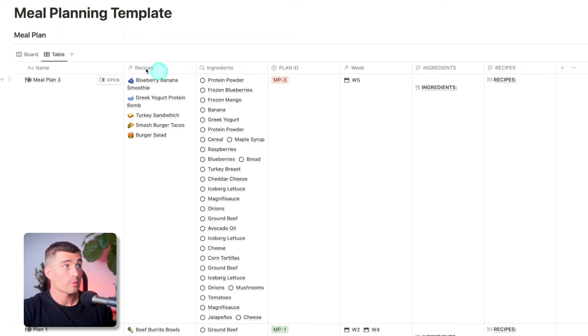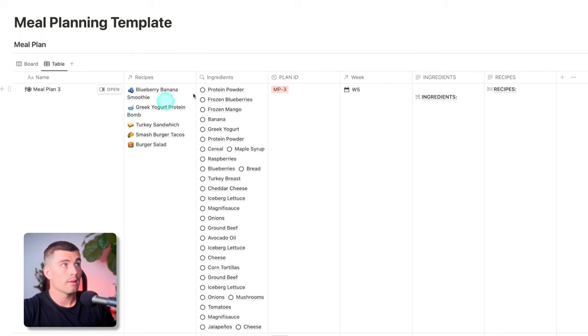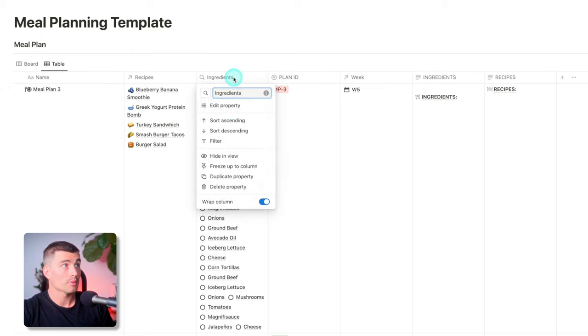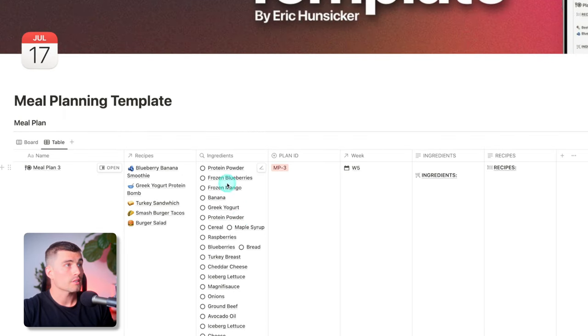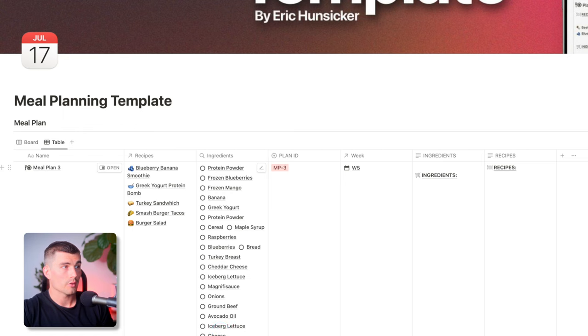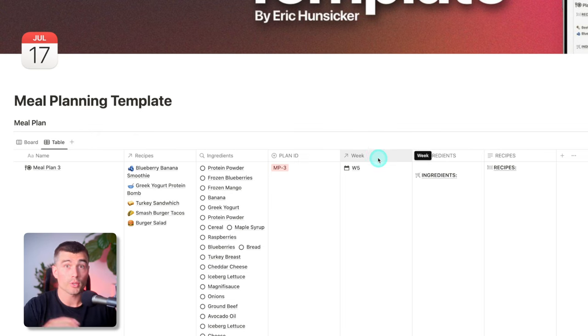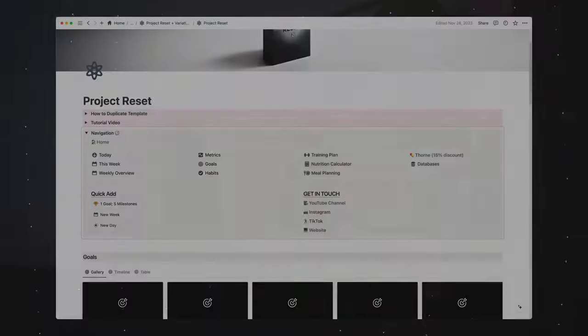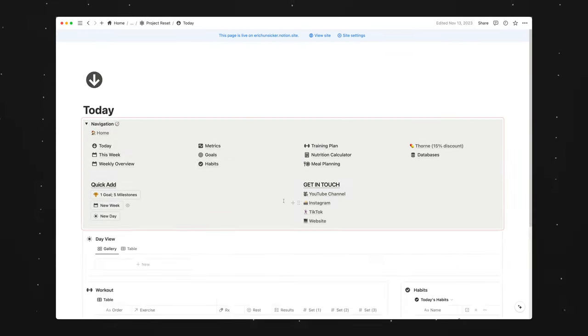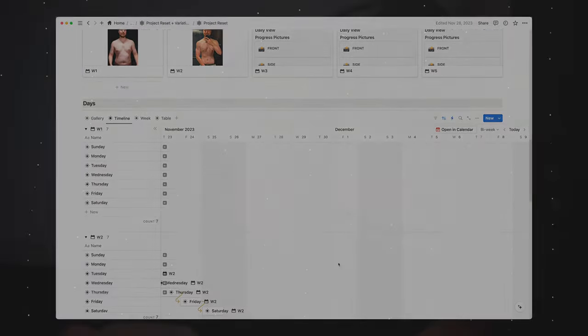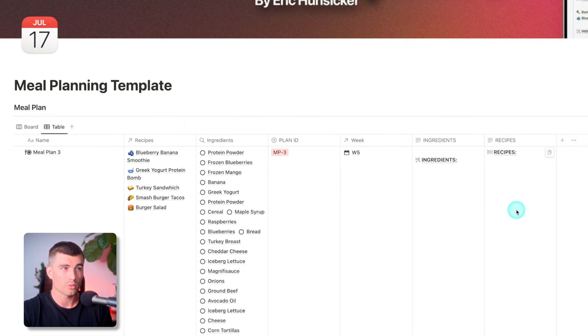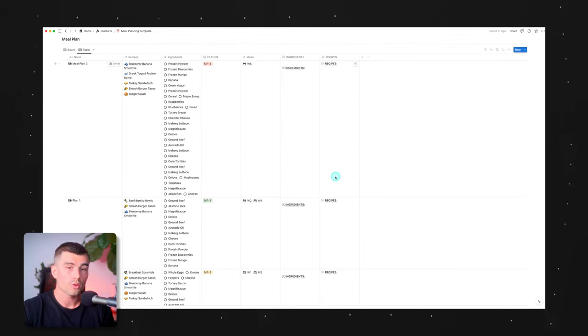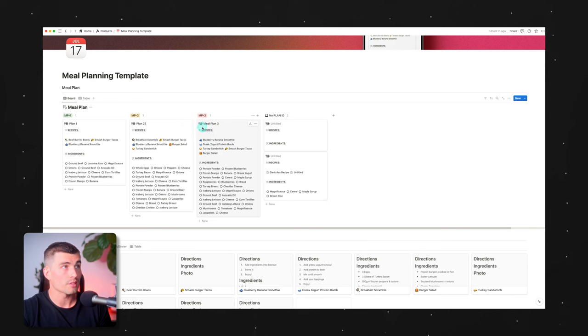We have a meal plan name, which you can call it whatever you'd like. We have recipes. So that is linking the recipe database here. It's a relationship. And then here, the ingredients, this is a roll up. So what this is doing is this is pulling all the ingredients from all of the recipes here. So unfortunately there are some repeats. I've got onions, I've got onions there, but again, you get the idea here. So I have a meal plan ID here. And then I also have a week here, which connects to Project Reset, which is my all-in-one health and fitness tracker, where this is included in it, along with a whole bunch of other stuff. These ingredients and recipes are just sort of like placeholders, so that when you have your board, you can see the recipes and the ingredients.